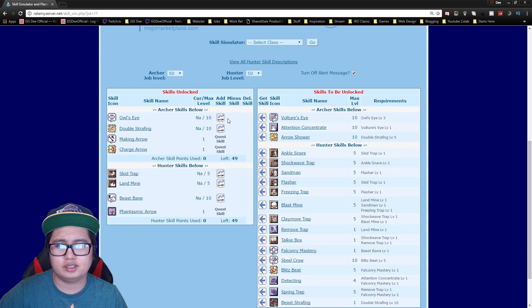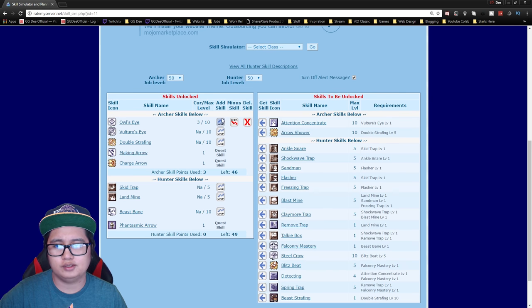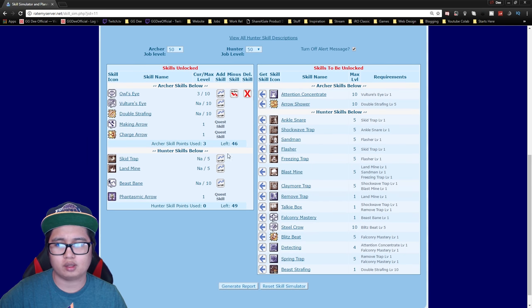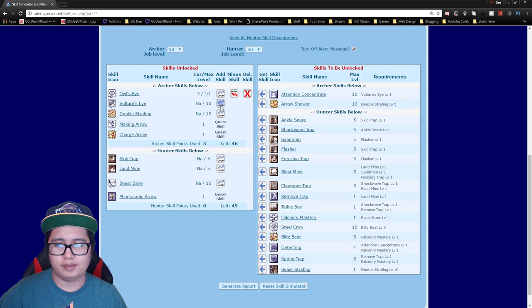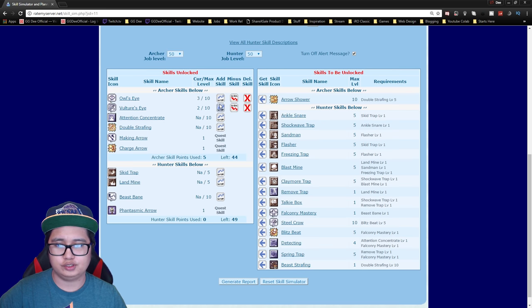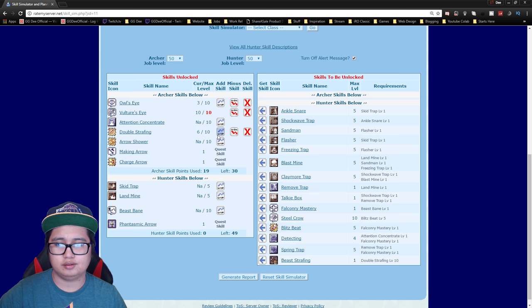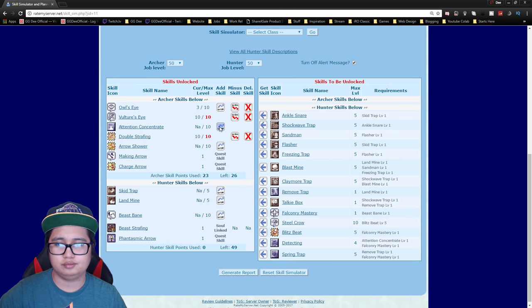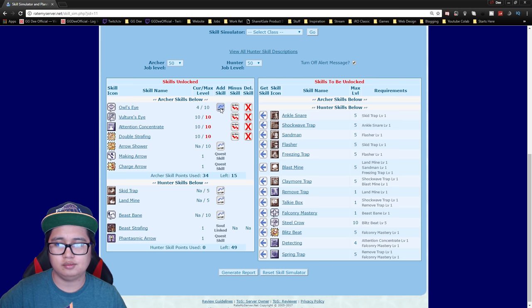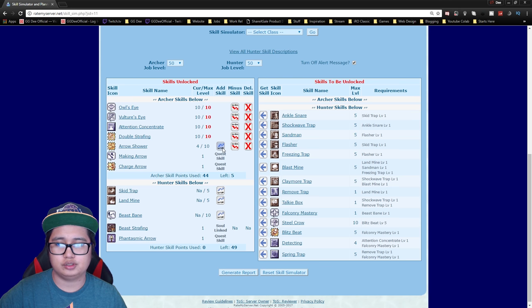To start off as archer you want to get three owl's eye and then max out vulture's eye, get double strafing, max that out, go back to improve concentration, max out owl's eye and then you can get your arrow showers.